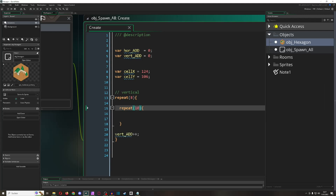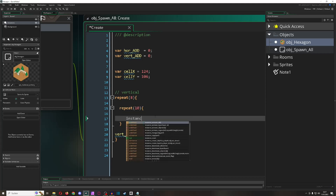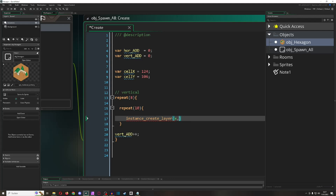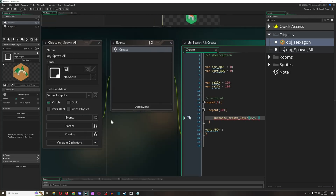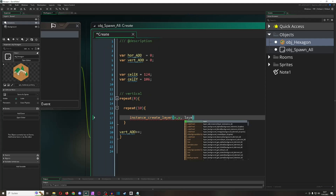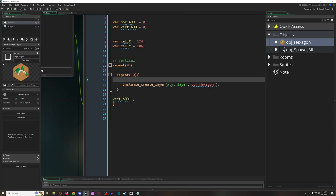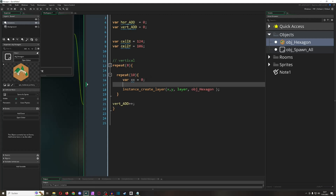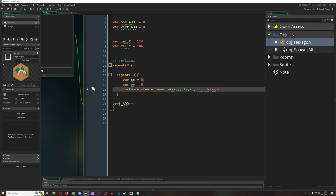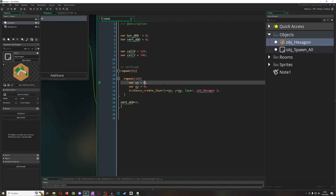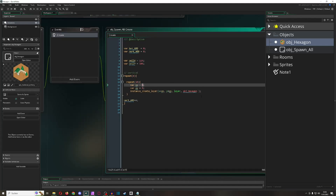Then we spawn an instance using instance_create_layer at the start position of this object, on the same layer, spawning our hexagonal. We have an xx position and a yy position — for now just zero — and we add them to the x and y positions respectively.